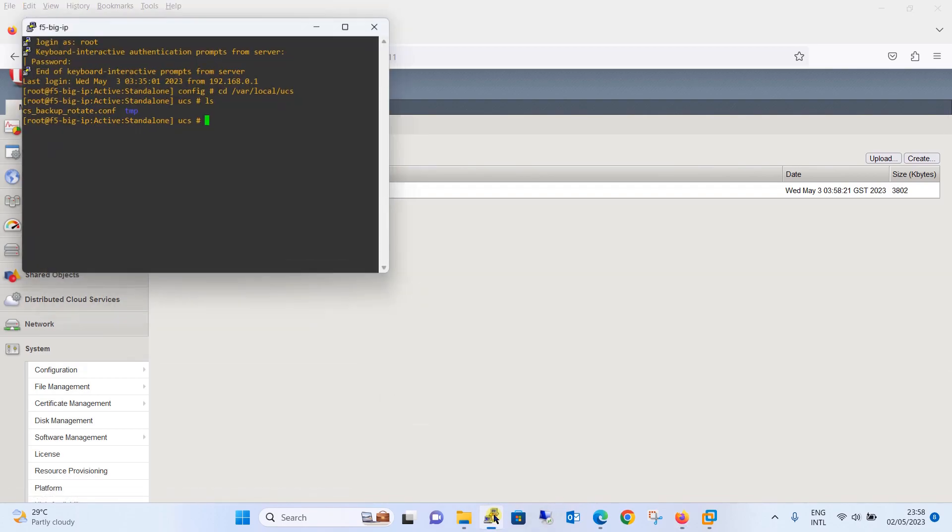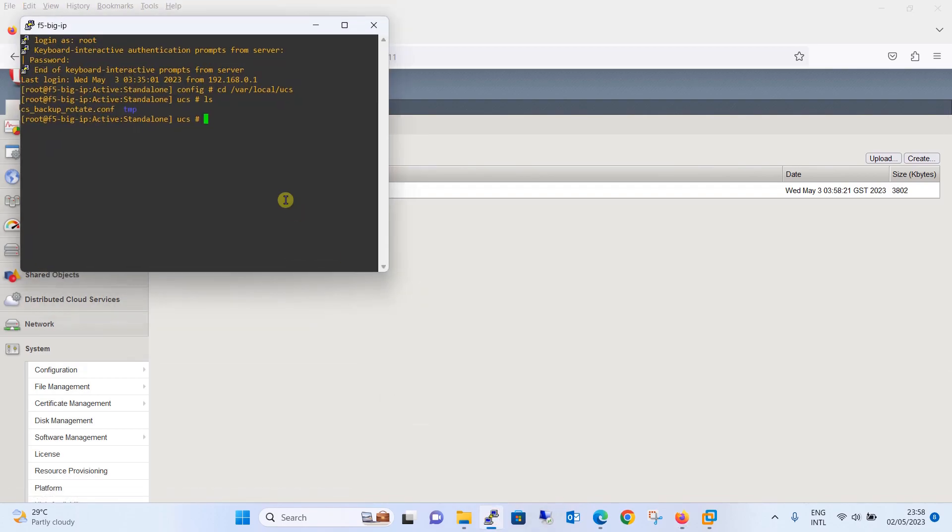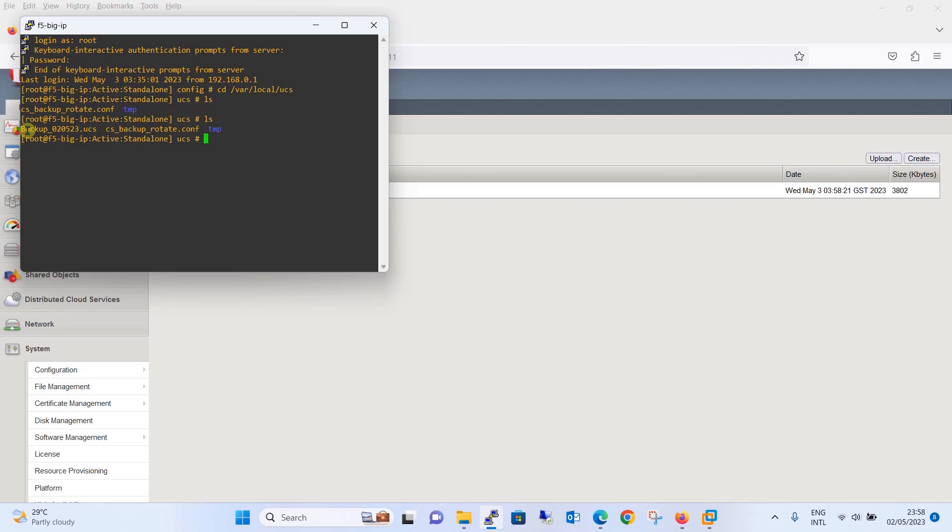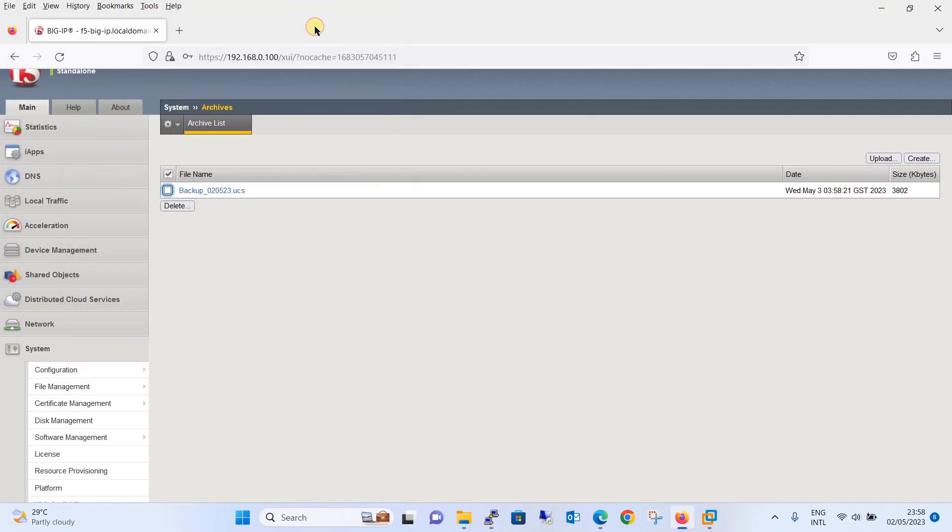Moving on, if you go here and give the ls command, you can see one more configuration backup file, the name which we have created recently. You can see this here, earlier it was not there. So this is how you can backup the F5 Big IP LTM appliance configuration.